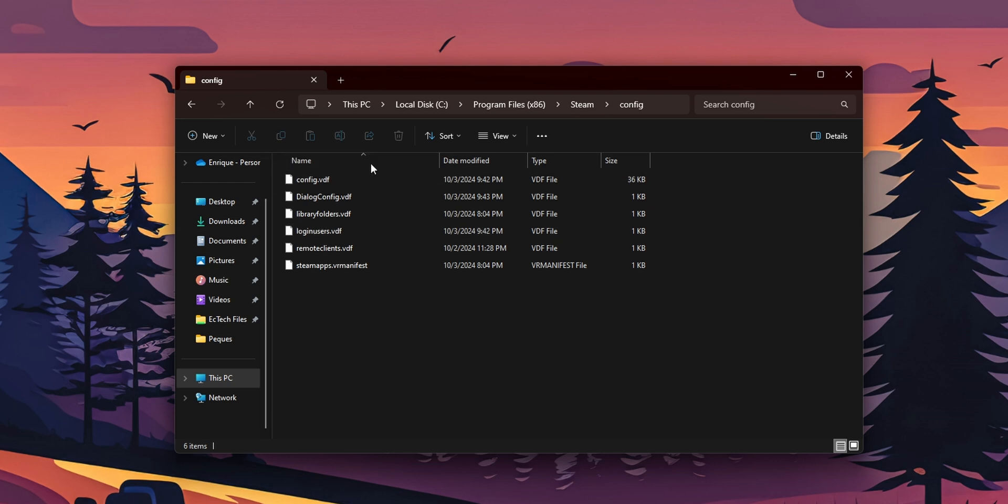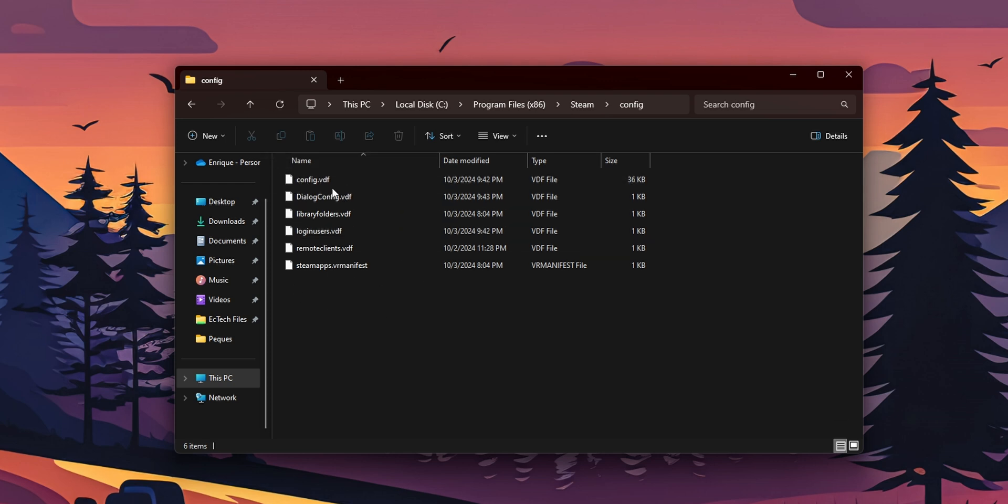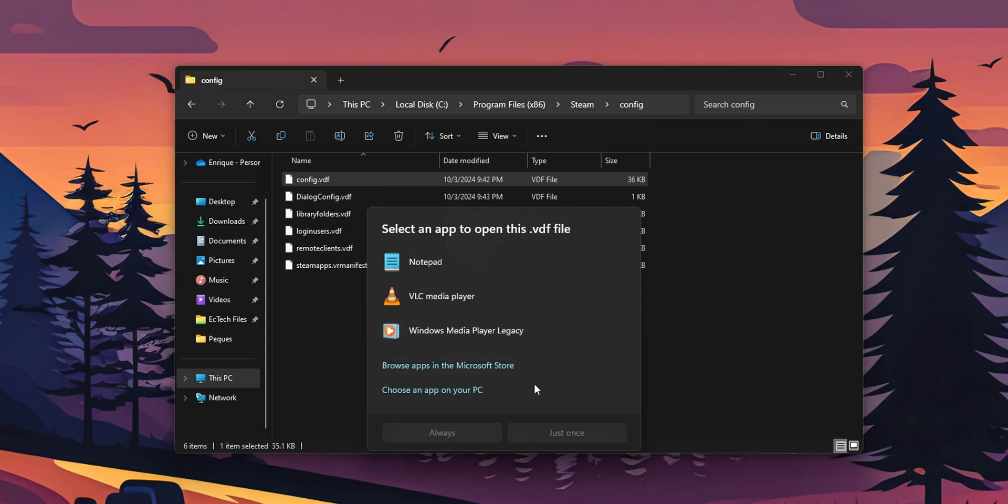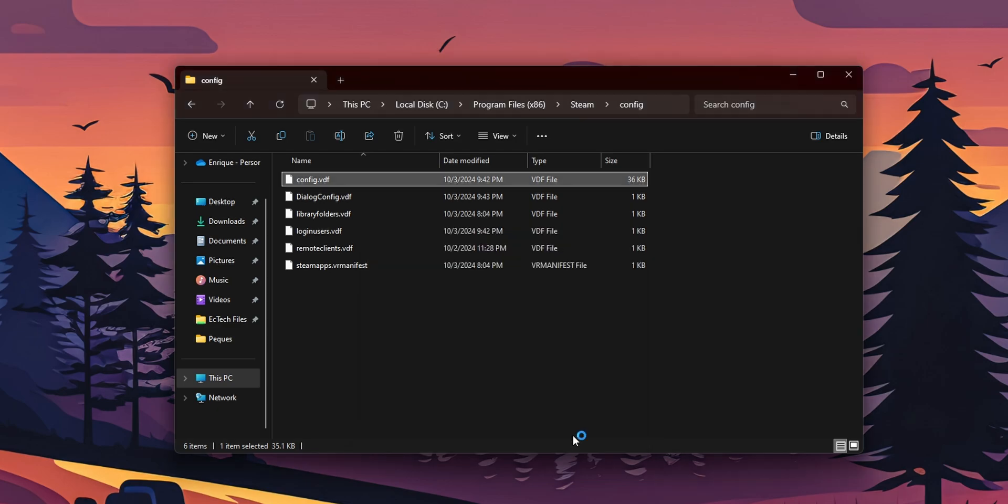And now you're going to see a bunch of files right here. Now, you want to select this one, the config.vdf. Right click into it. And you want to select open with. In this small popup, you want to select the notepad. And you want to click into just once.